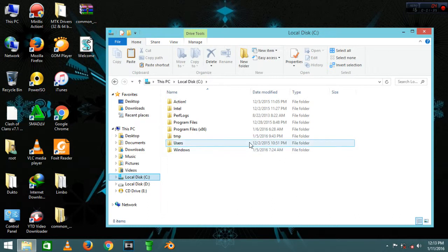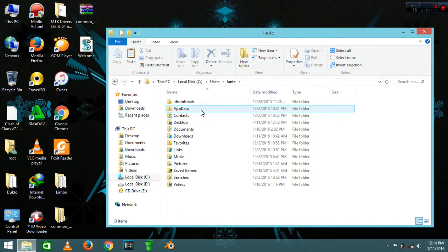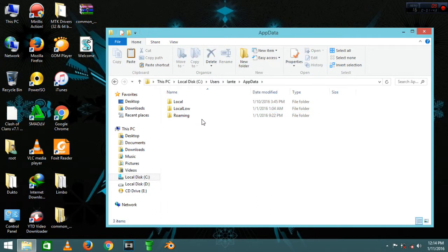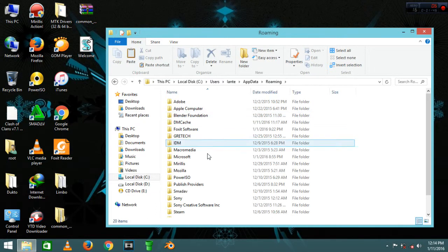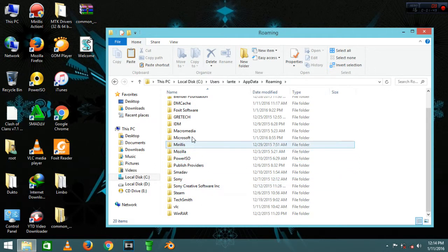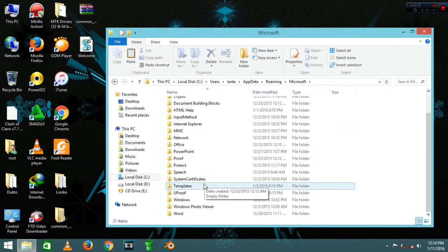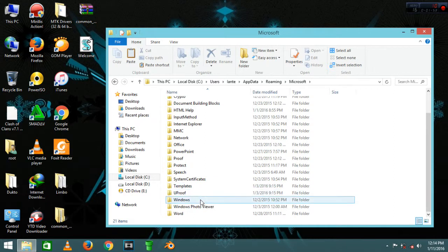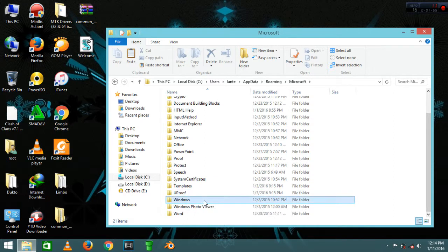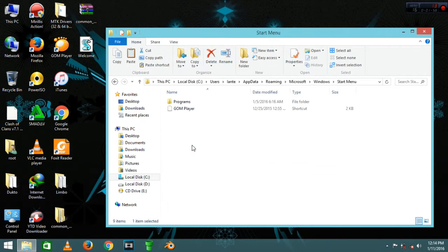Then your username, then AppData. After that, go to Roaming. After that, look for Microsoft, and after Microsoft, look for Windows and Start Menu.